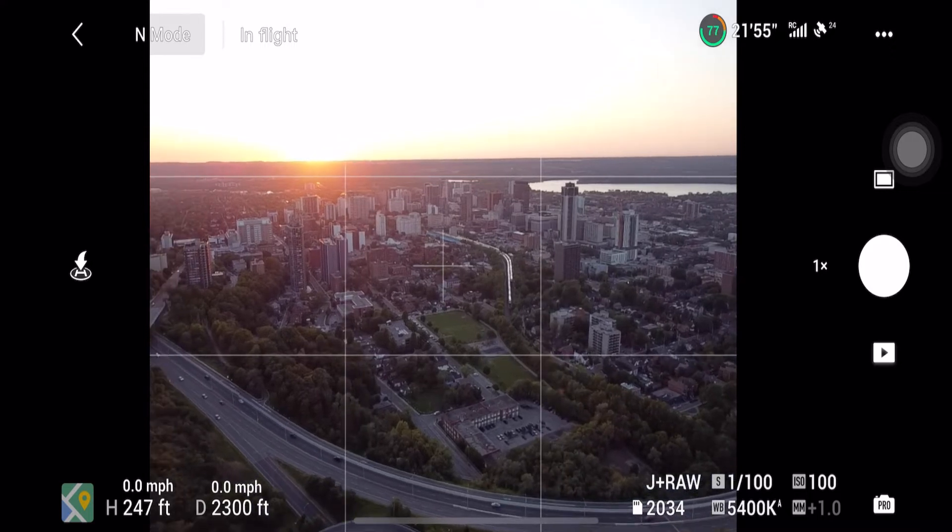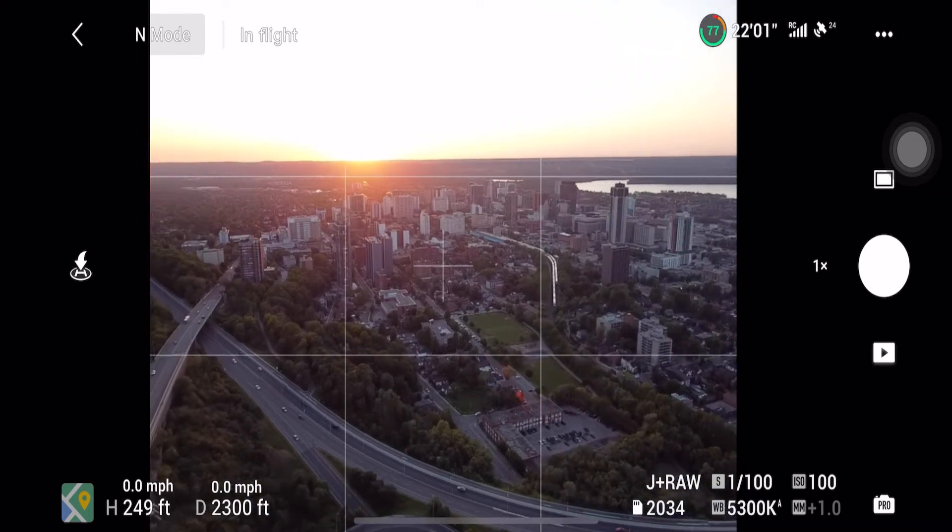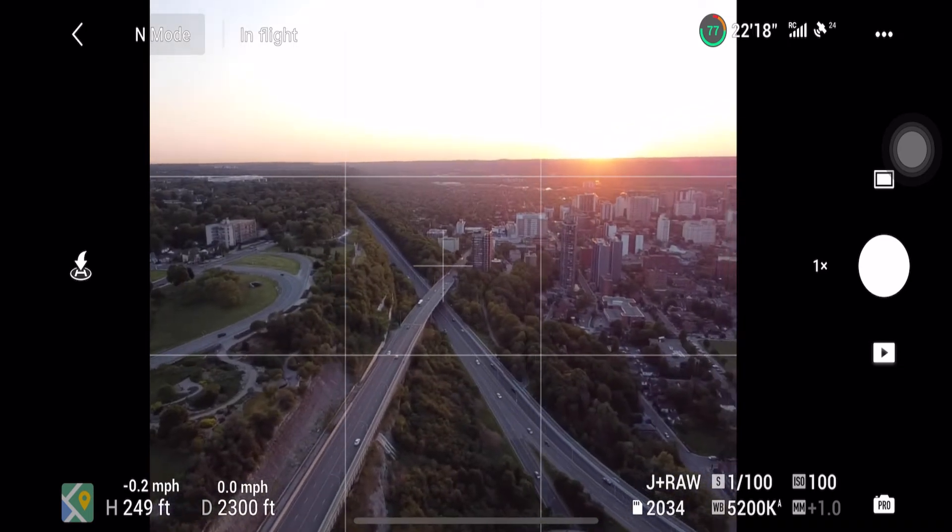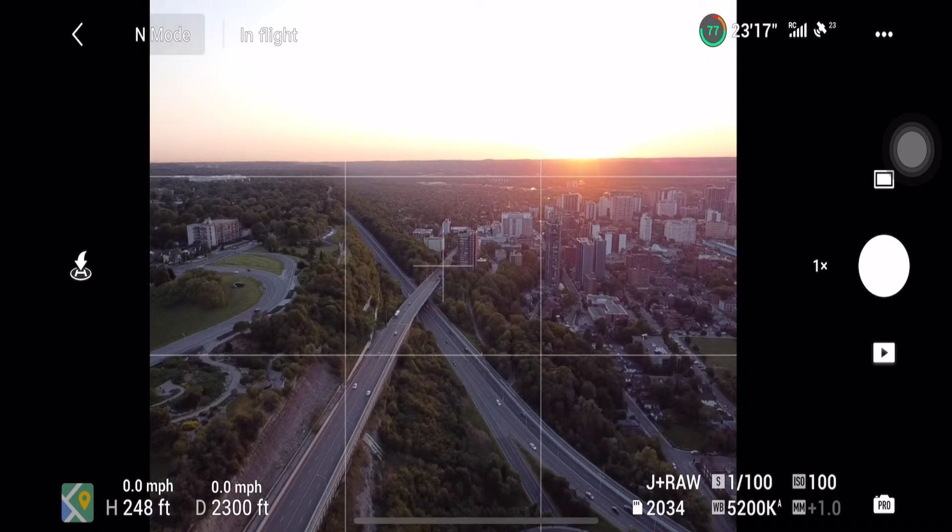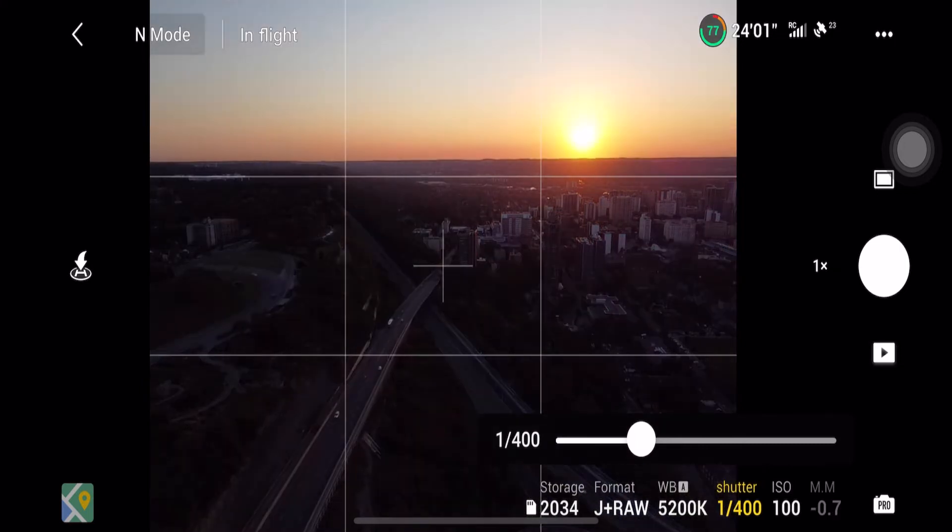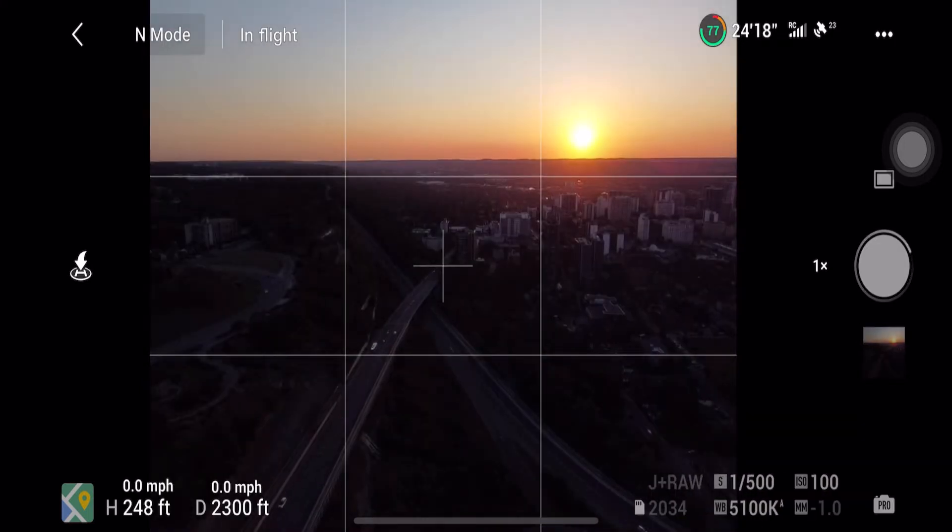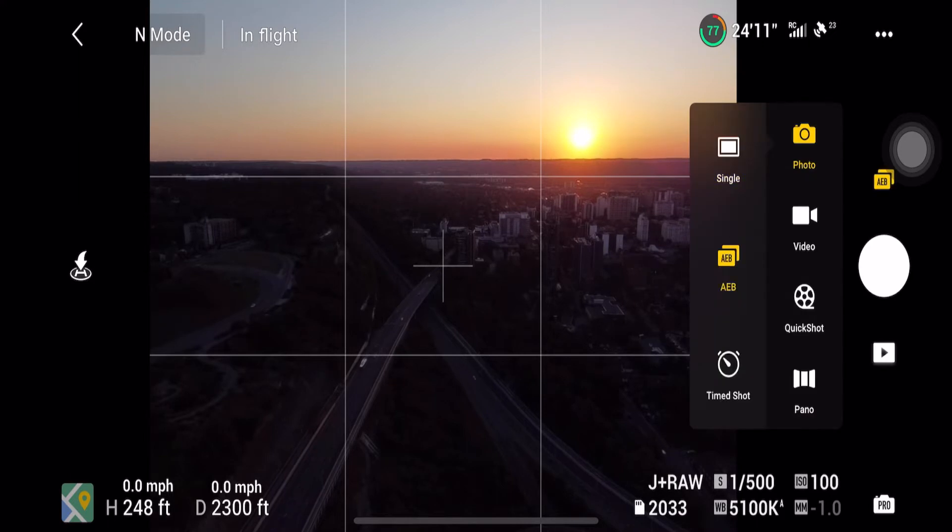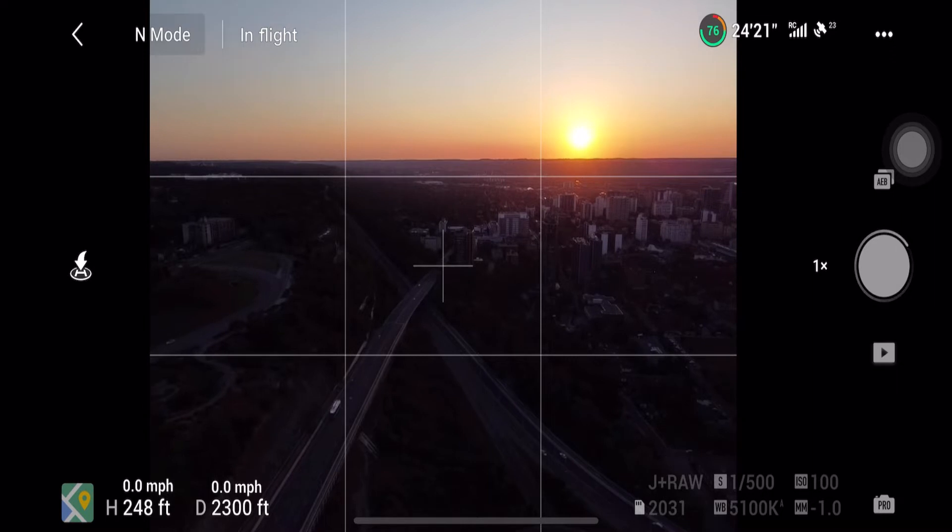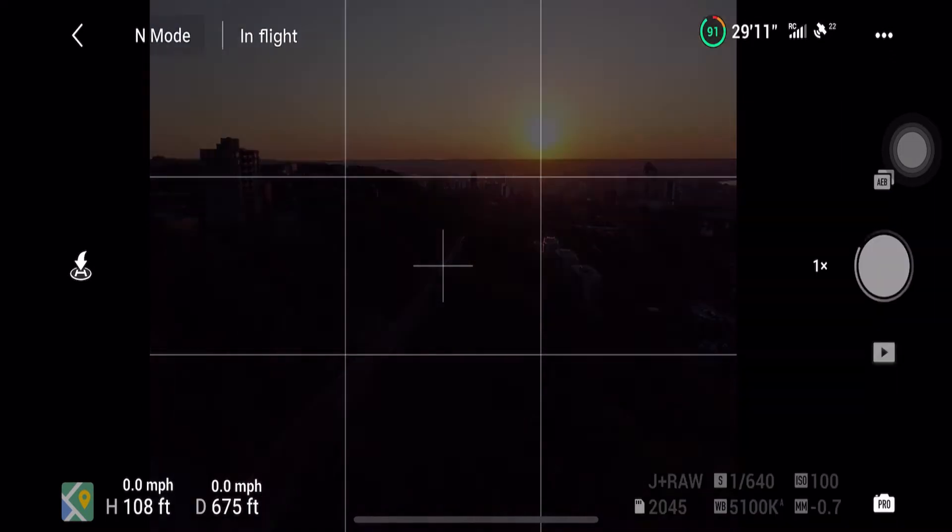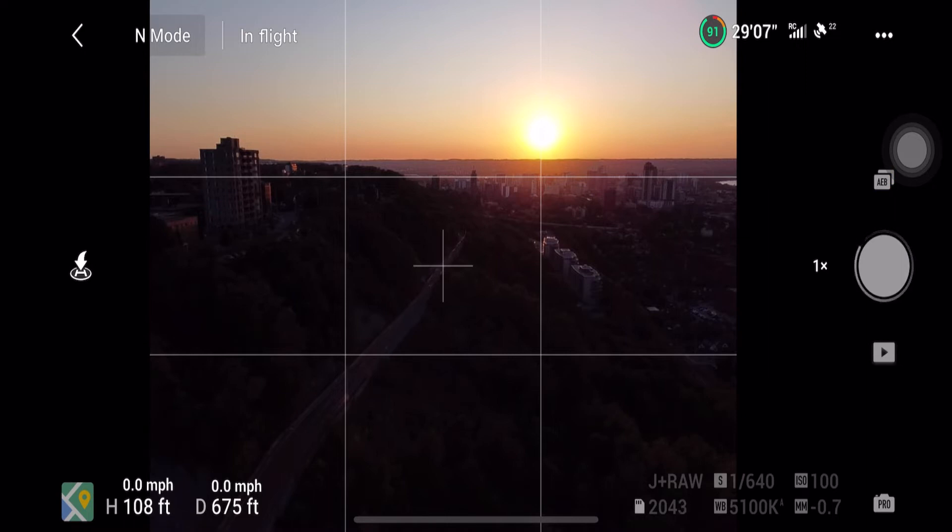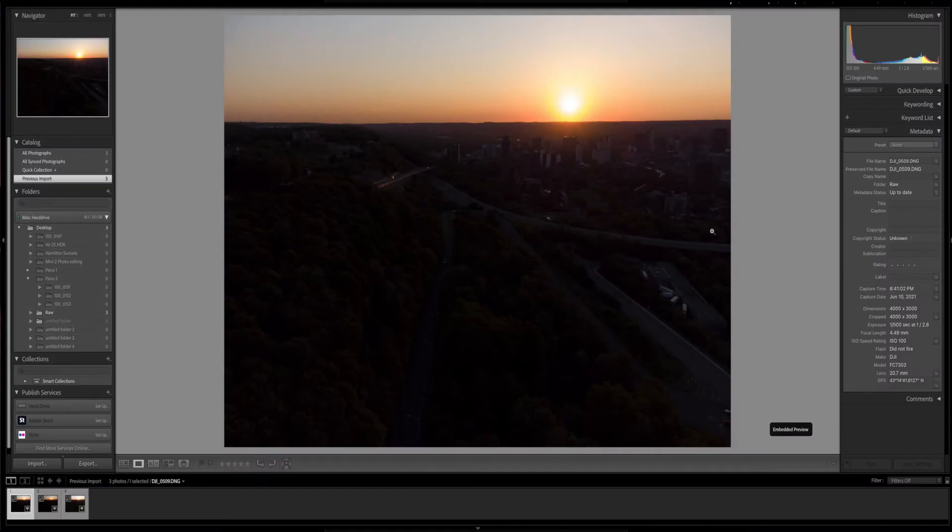Choose 4:3 because this gives you the entire resolution to work with, as compared to 16:9 which is cropped in. Choose the photo option and then scroll down and select AEB. In the examples I'm going to demonstrate, I'm choosing three AEB photos. Now that we've got the photos, let's head to Lightroom to edit the photos individually and compare them to a merged HDR photo.